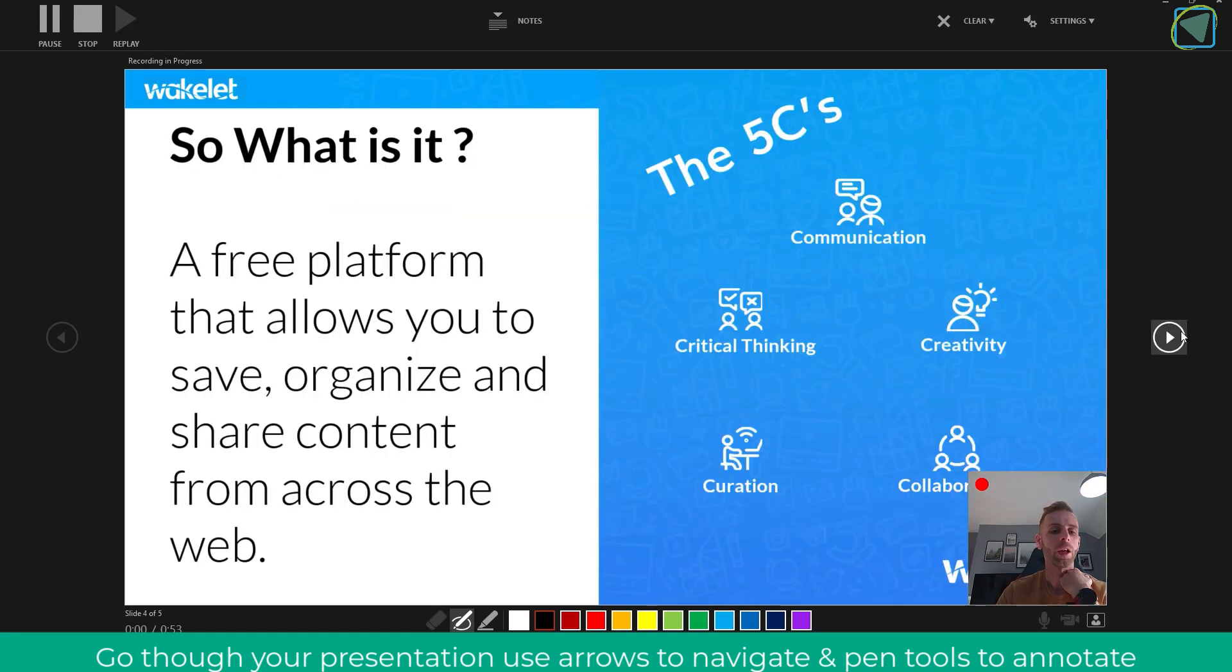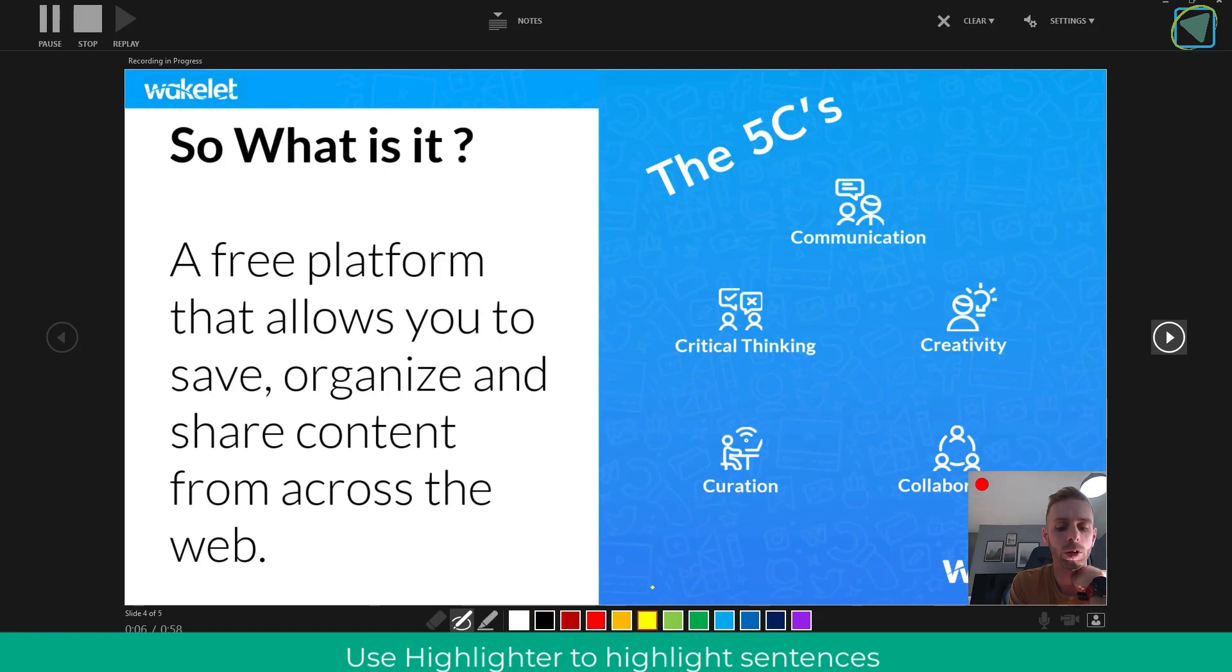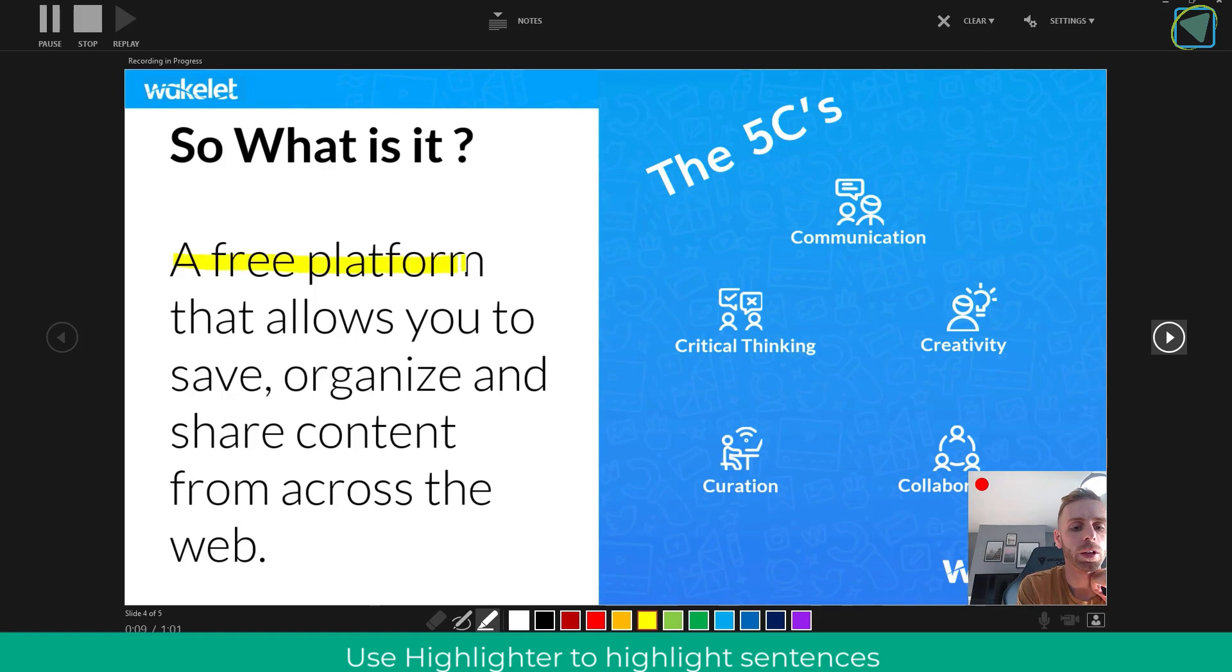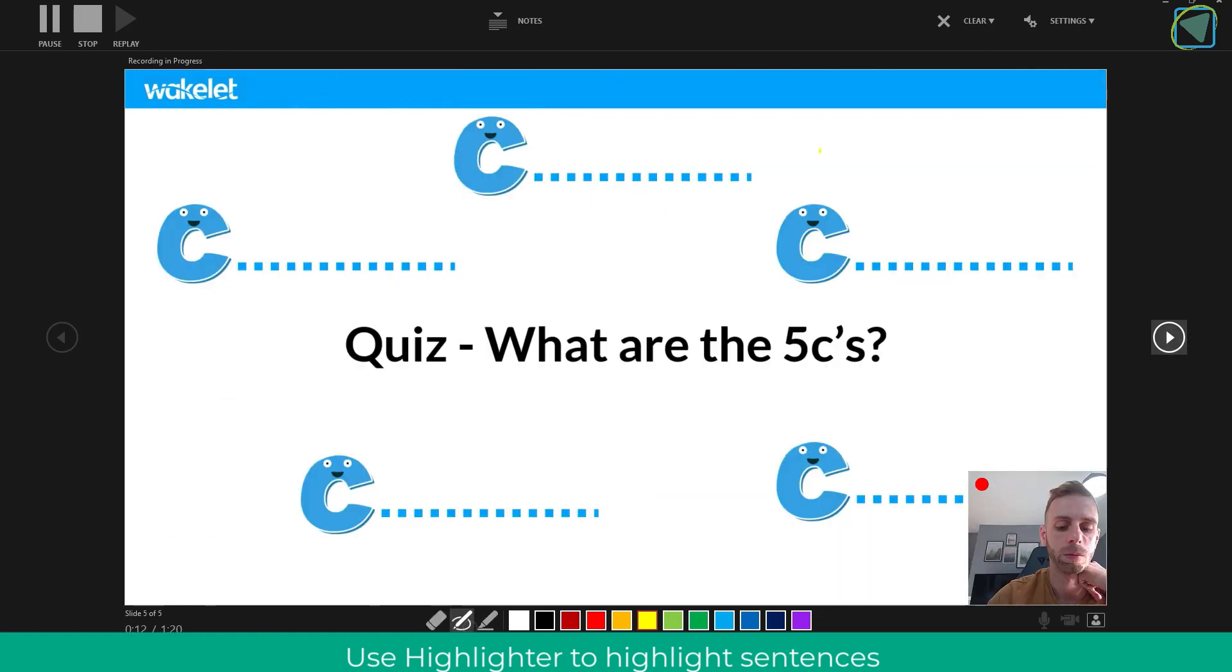On the next one we'll look at the highlighter feature. In here you can choose a highlighter color, choose the highlighter option and then highlight over text. This might be brilliant if you're highlighting a piece of English or an exam question for example.